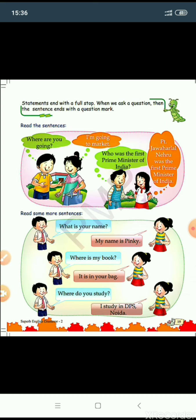A statement ends with a full stop. When we ask a question, the sentence ends with a question mark. For example: Where are you going? This is a question, so a question mark is used, and the sentence starts with capital W. The girl answers: I am going to market. This is a simple statement, so there is a full stop at the end.